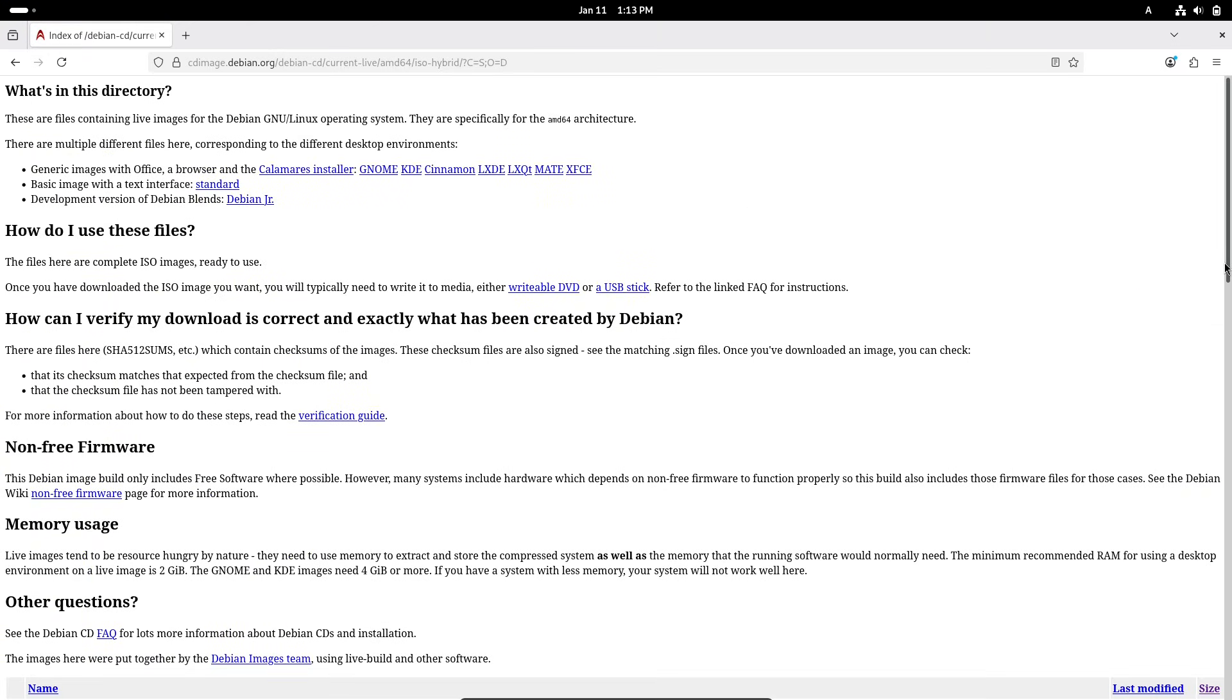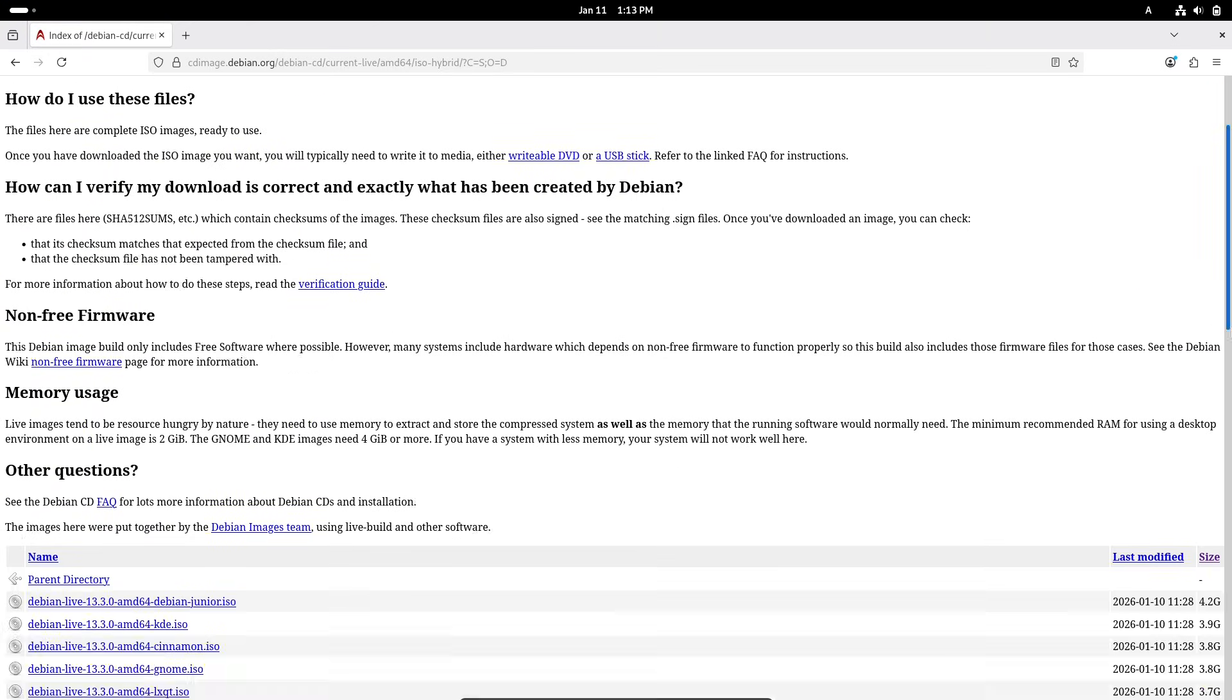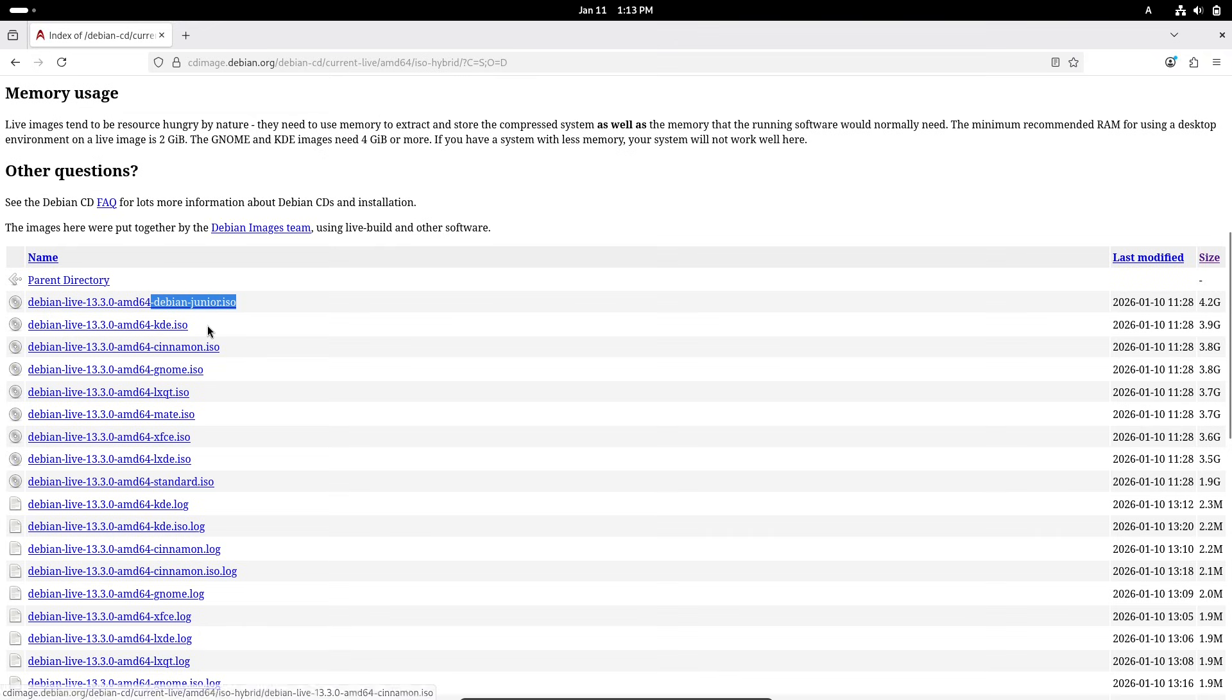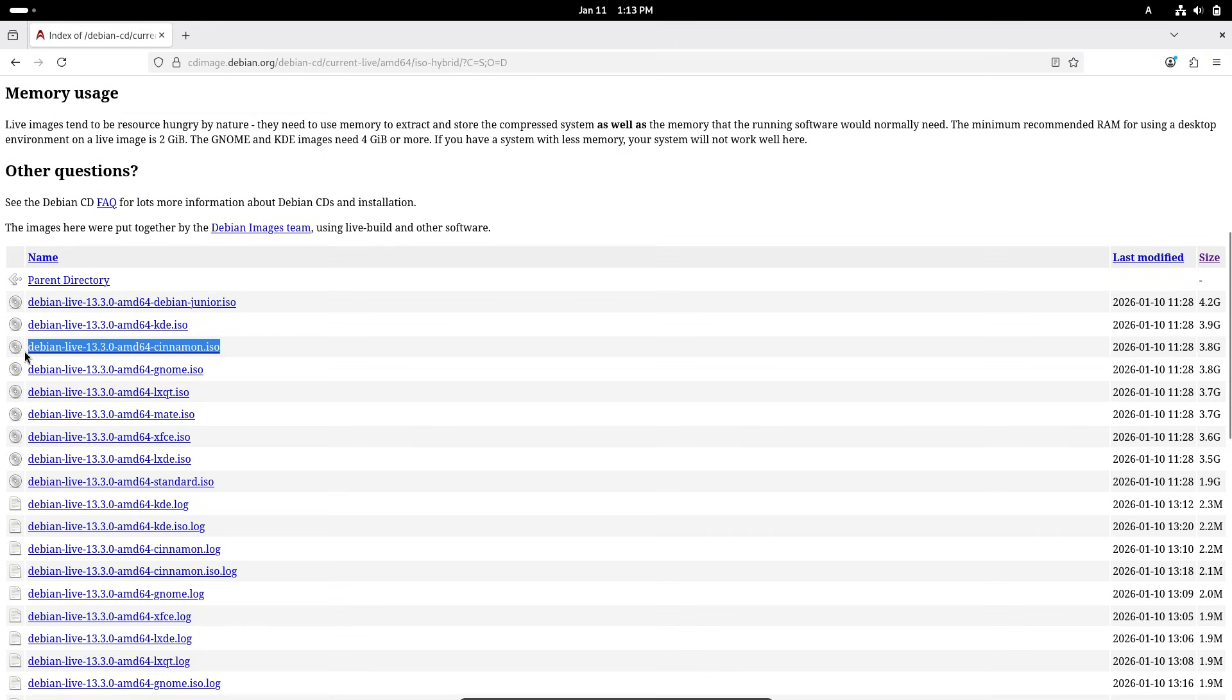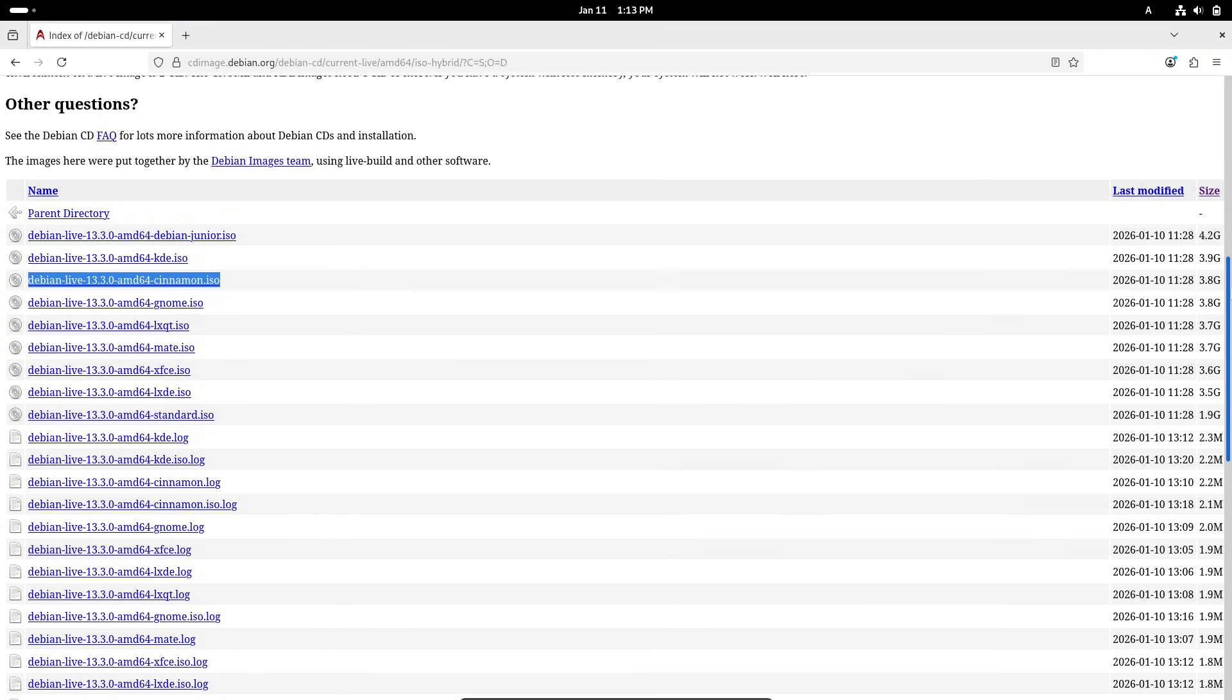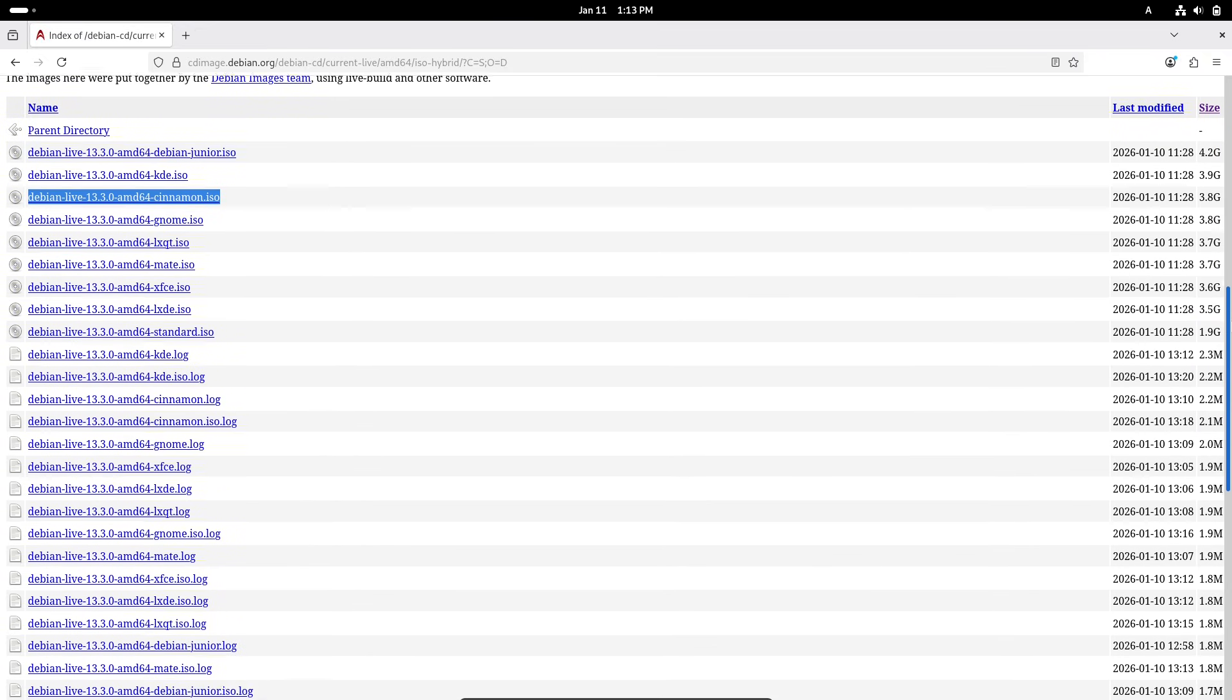If you are already running Debian 13, updating is straightforward. Just open a terminal and run sudo apt update and sudo apt full upgrade, or use a graphical tool like Synaptic if you prefer. No need to reinstall. These updates integrate seamlessly.